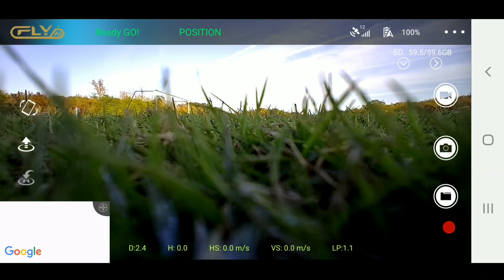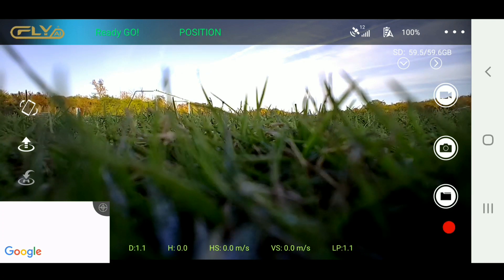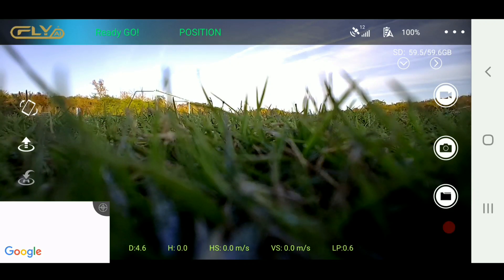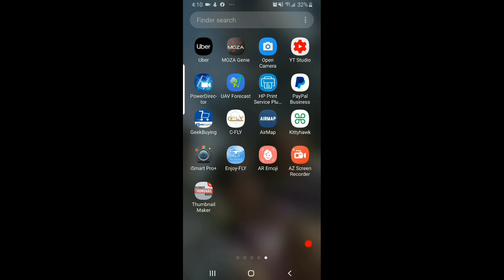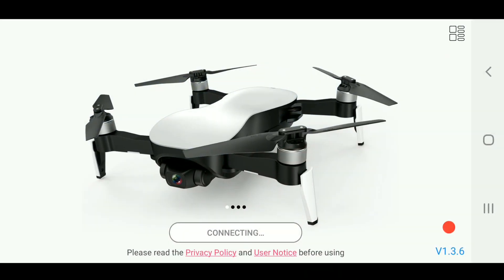All right, welcome back. This is Chad, welcome back to the channel. Today's going to be a quick tutorial on how to actually cache your waypoint map. The key is to do this before you actually connect to the aircraft. Right now I am connected to the controller which is connected to the aircraft.